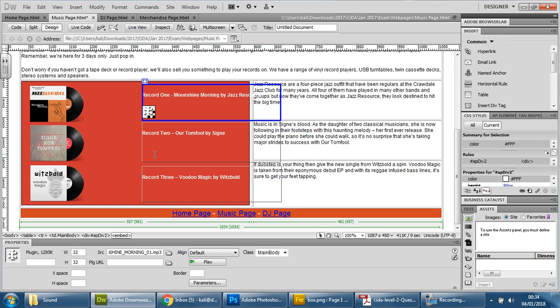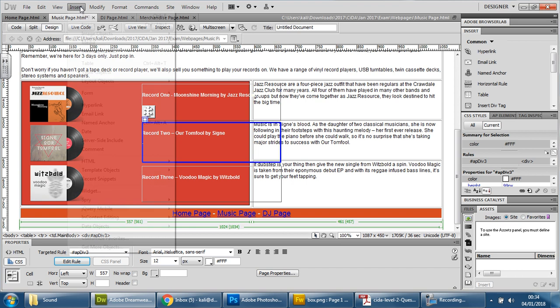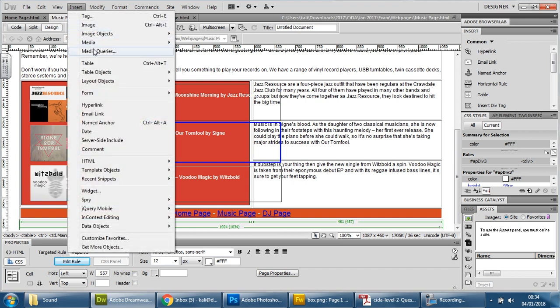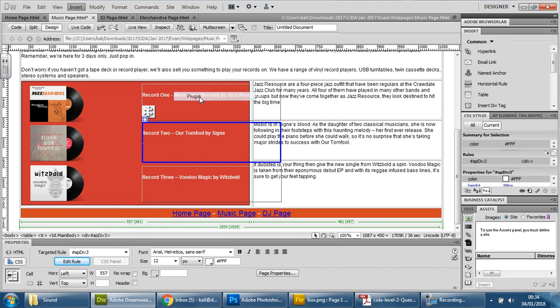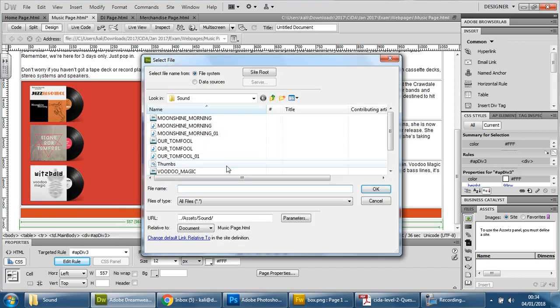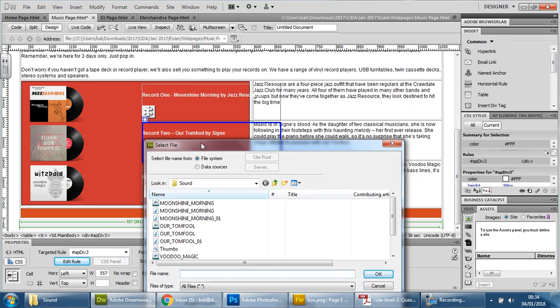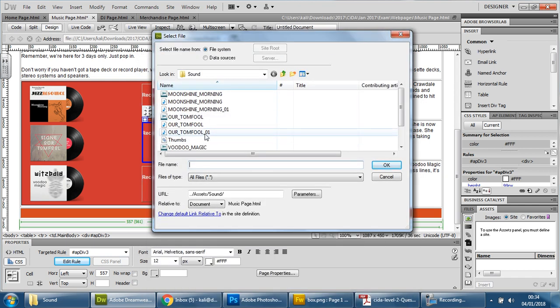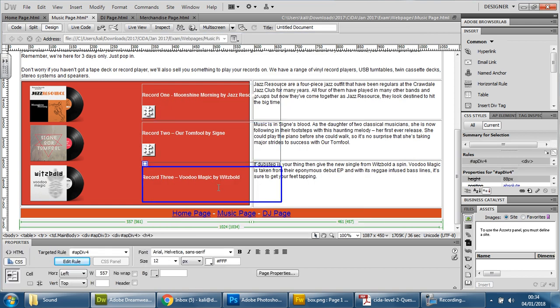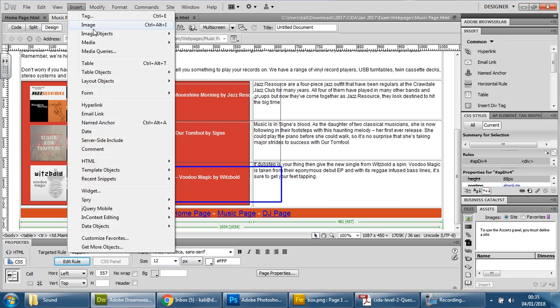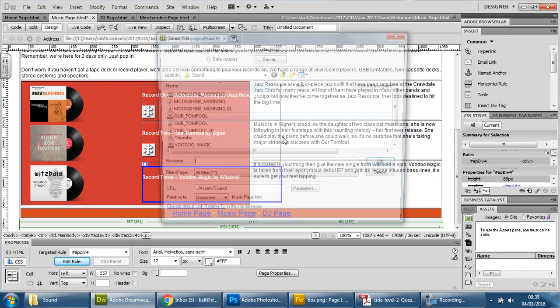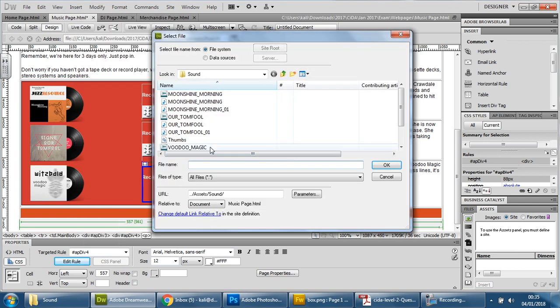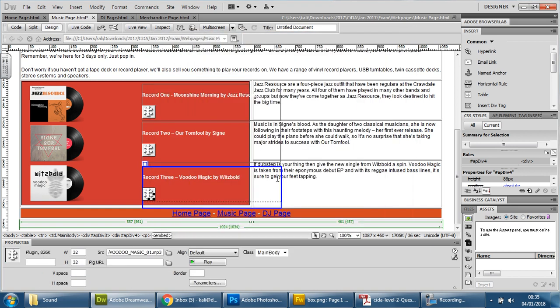Do the same thing here. So let's inside this area, this app div, insert, media, plug-in, and this time, this one is Tomfool. So I want Tomfool 01. Press OK, done. Click on the last one. Press Enter just so I'm underneath it. Insert, media, plug-in, and this one is Voodoo Magic 01. There we go.